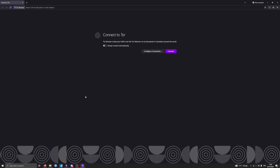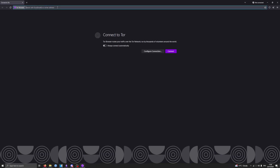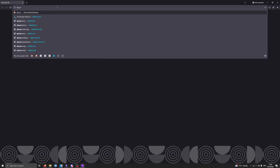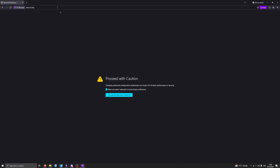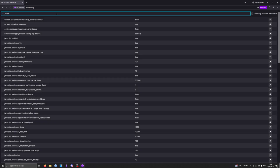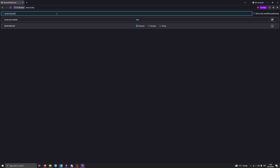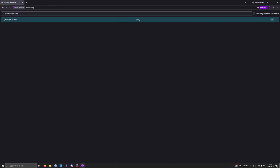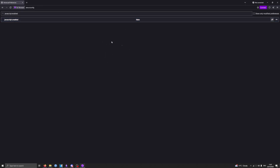To disable JavaScript, we first have to get Tor up and running. Once we have Tor open, we can just type into the URL bar: about:config. It's going to give you a warning — just accept and continue. Then you want to search for javascript.enabled and set this to false. Double-clicking it just turned it false, and that's how you disable JavaScript on Tor.